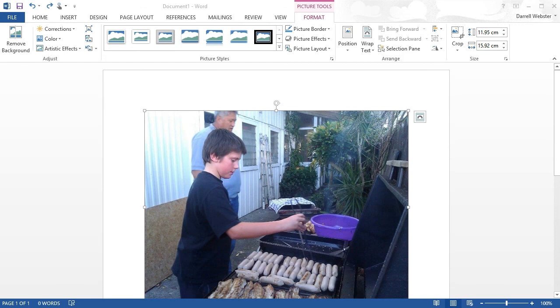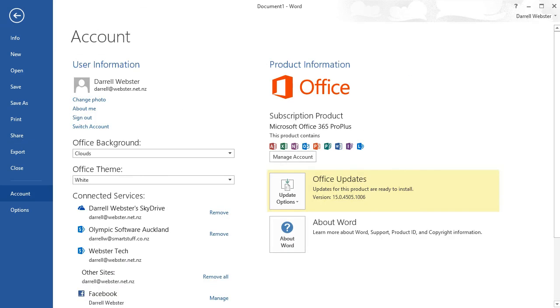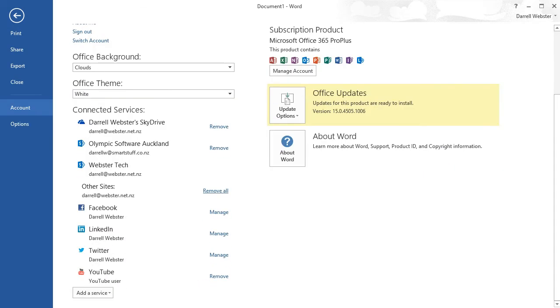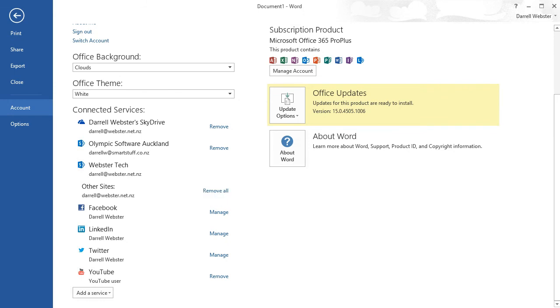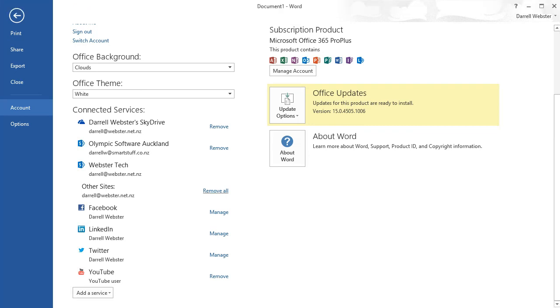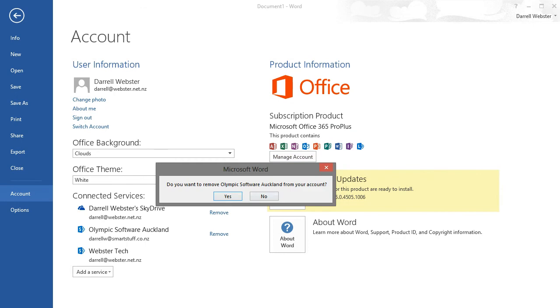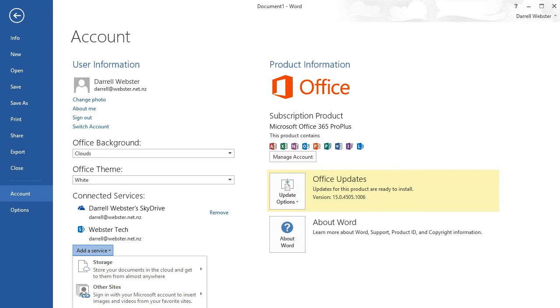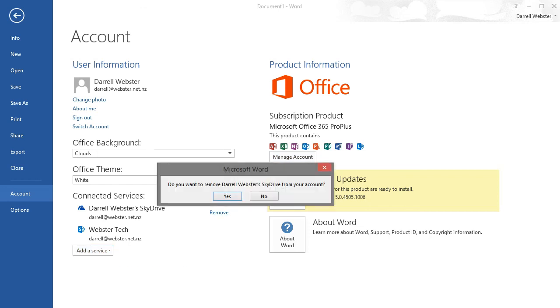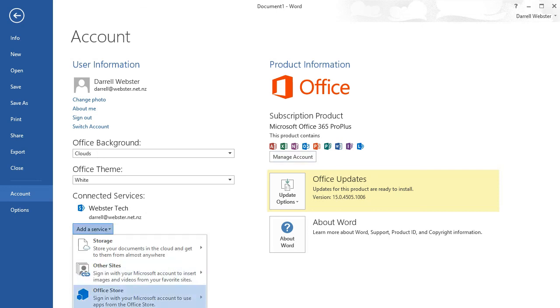Now a third thing that you can connect to within the Accounts area of Office applications is creating a connection to the Office Store. I'll just get these out of the way so you can better see it on screen. Just removing the accounts and the association. So now we have the Office Store down there that we can add a connection to, and that uses your Microsoft account also.